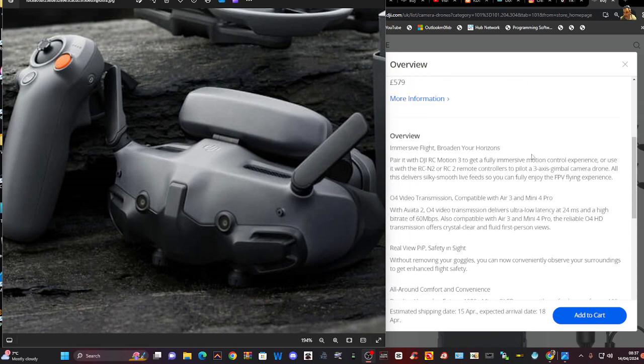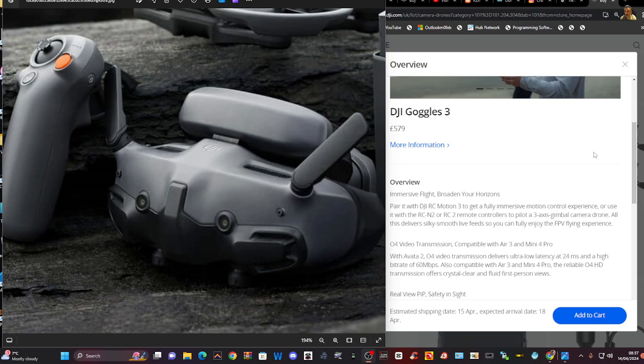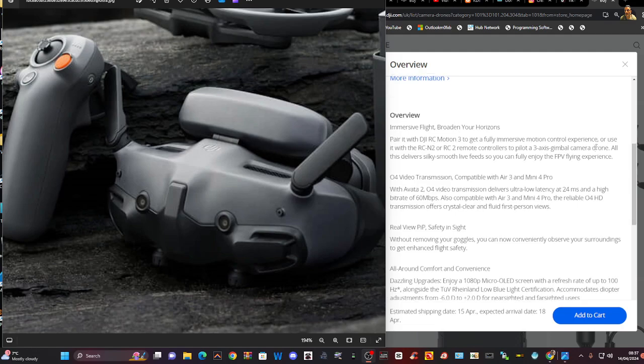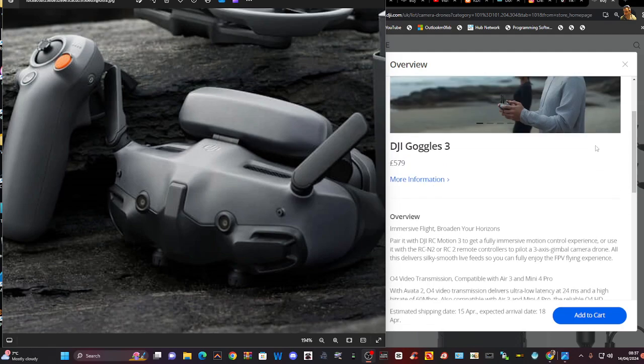There's a nice overview here, I'll put a link in the description. The price looks around £579, so even the Goggles 2 were up there price-wise. So hopefully those prices are reduced.